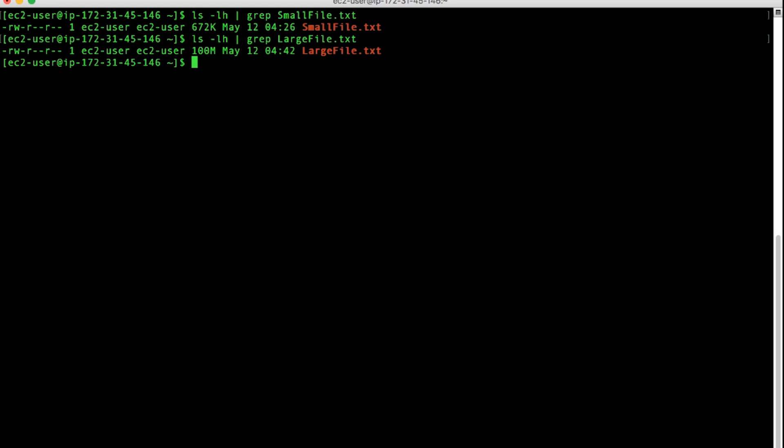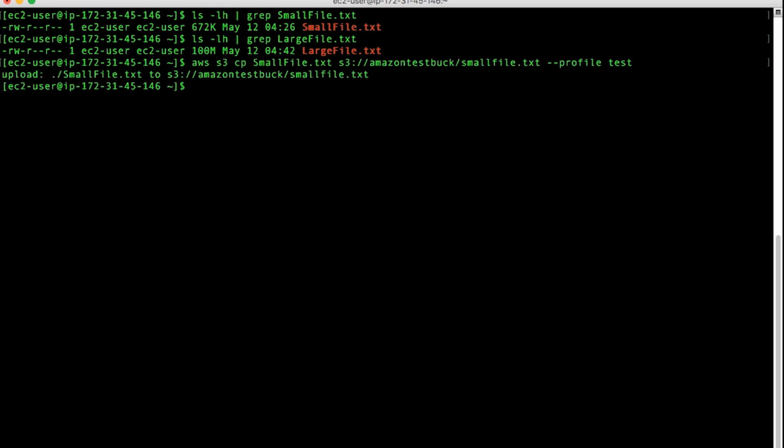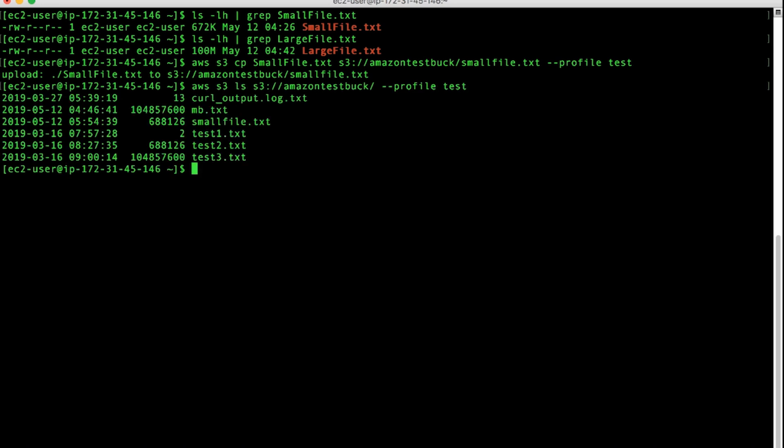I'll first upload the smallfile.txt to my S3 bucket. Let's list the S3 bucket to confirm that.